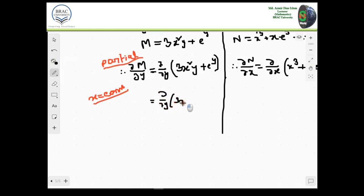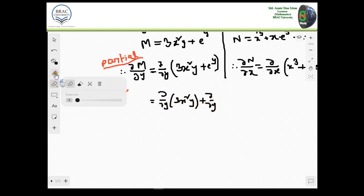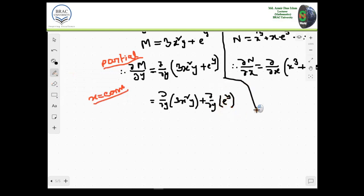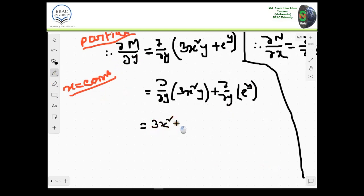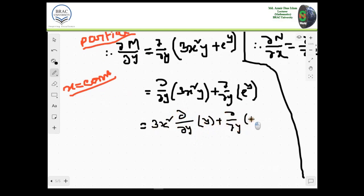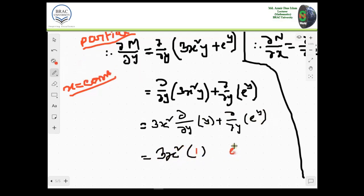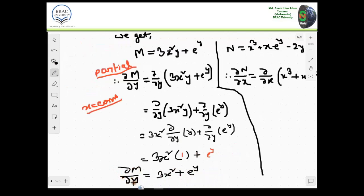Whenever we are differentiating in terms of y, this is partial differentiation, meaning x will be constant. Using the property of differentiation we can separate the summation terms. So we have 3x squared — which is constant — times ∂/∂y of y, plus ∂/∂y of e to the power y. Differentiation of y in terms of y is 1, and differentiation of e to the power y is e to the power y. So ∂M/∂y equals 3x squared plus e to the power y.